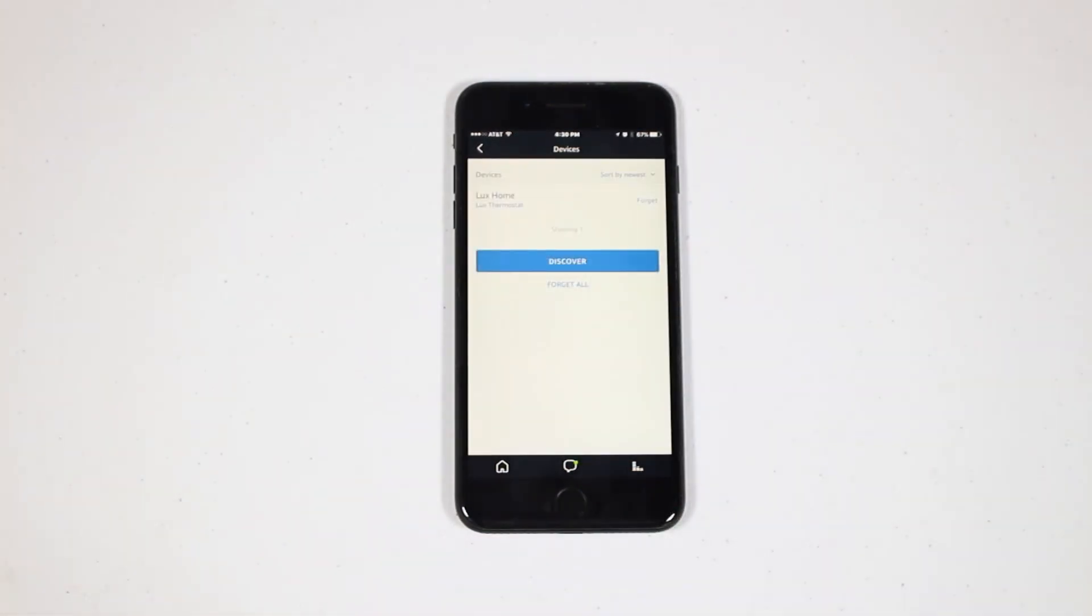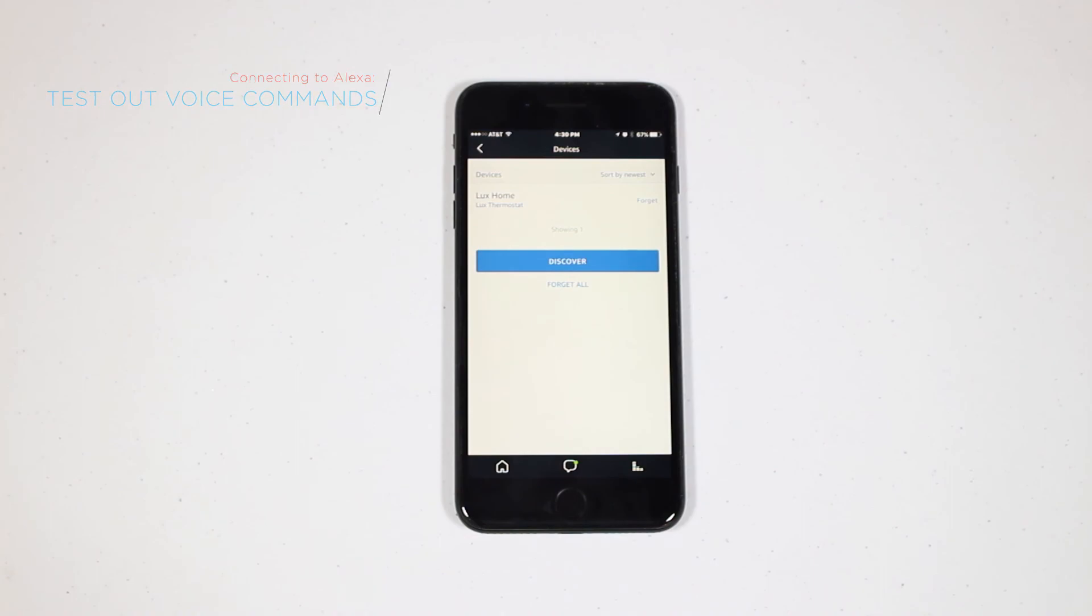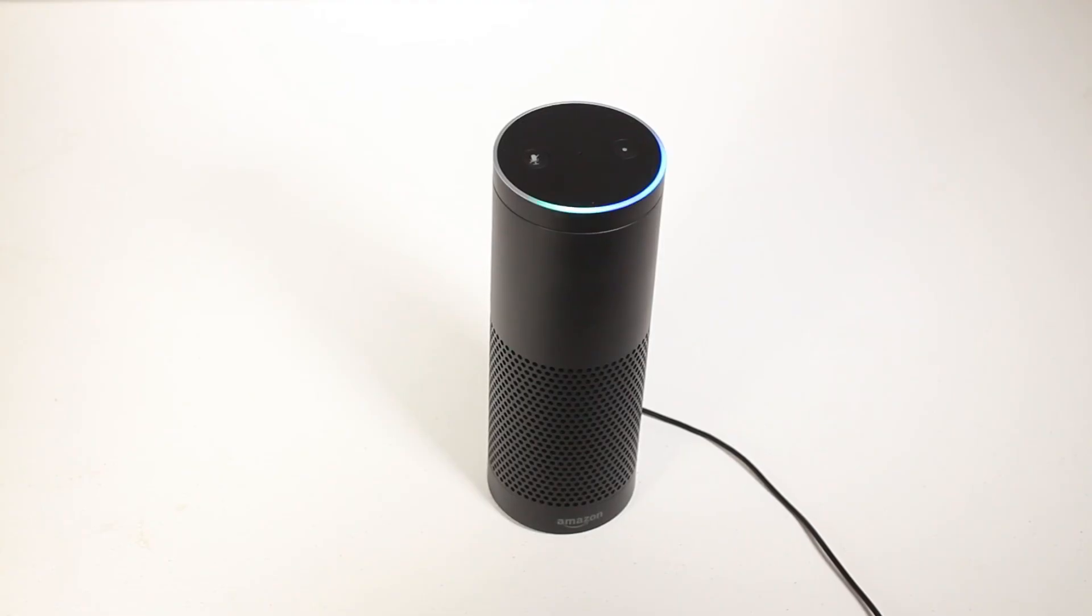While using Alexa, you'll need to say the name of your thermostat to change the temperature. Go ahead and try out some of the voice commands. Alexa, decrease Kono by 2 degrees.